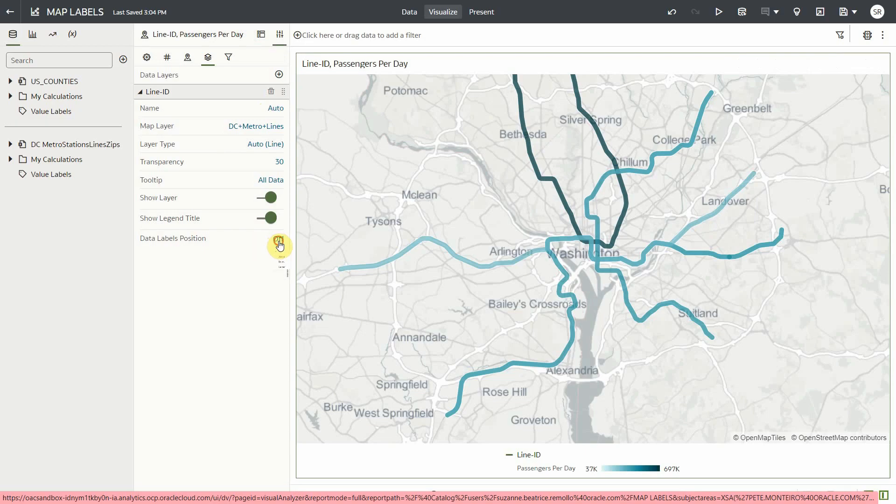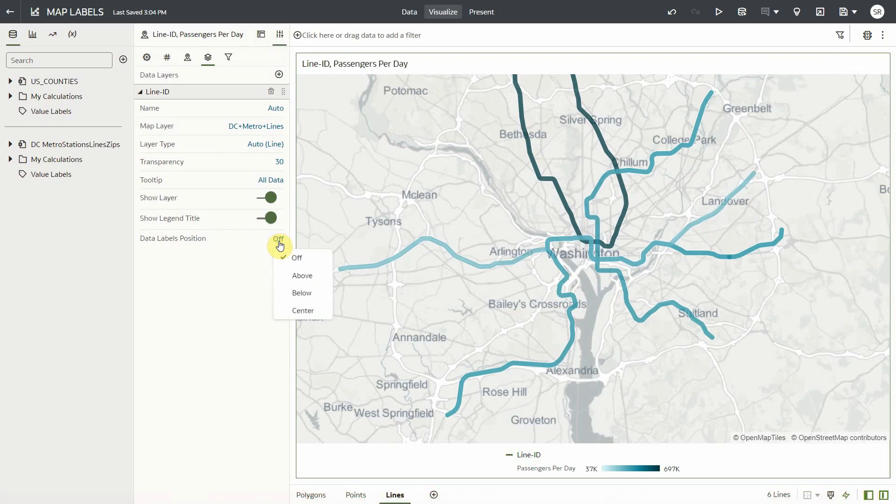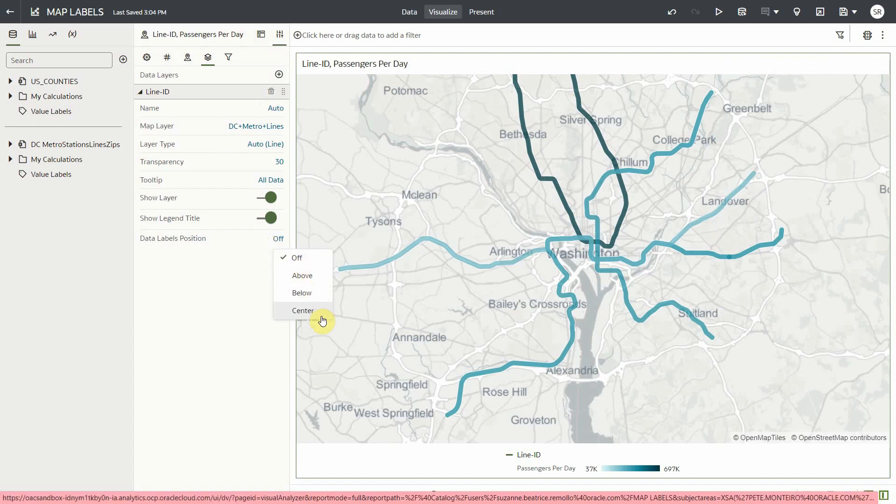For lines, we have three labels positions: above, below, and center. Say, I want my metro line labels above my lines.